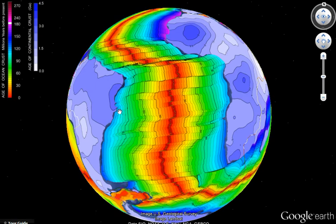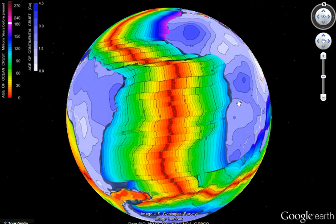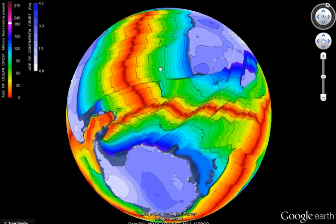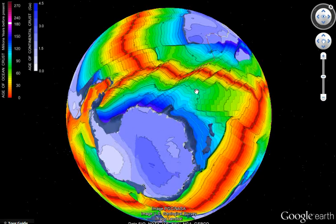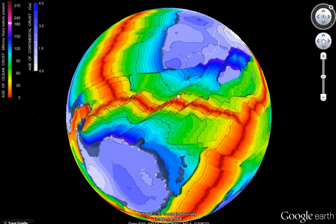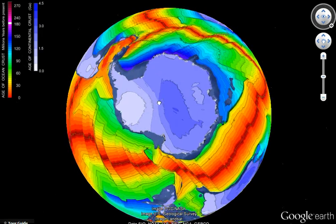Just as this boundary has a halfway boundary here that meets up here, so does this boundary meet up with that boundary. And you'll find that right throughout this band of red — the mid-oceanic ridge — the boundaries on either side correspond to one another.